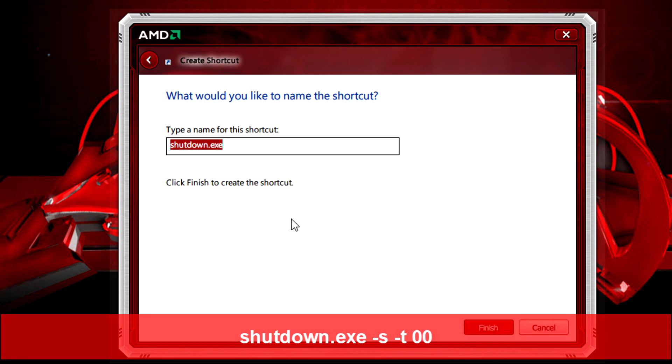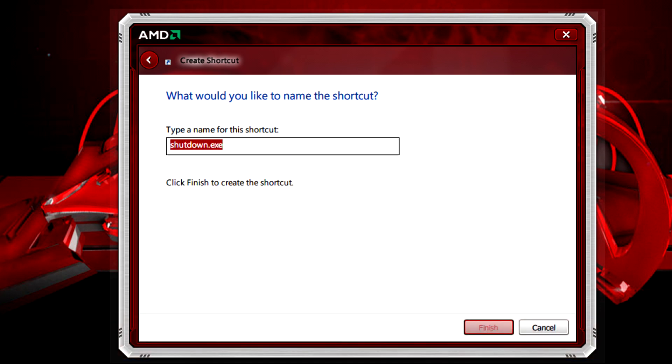Click next, enter the name of the shortcut that you want and then click finish.